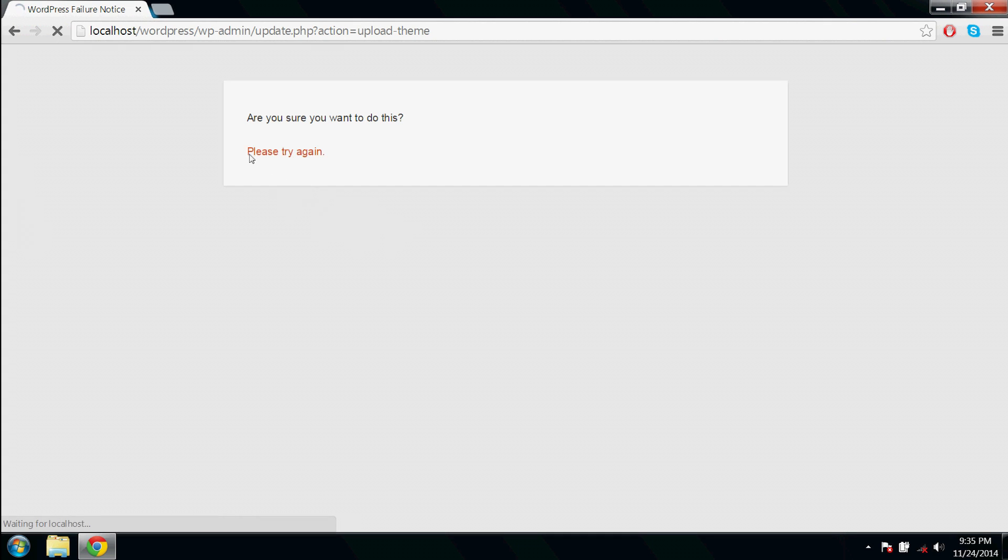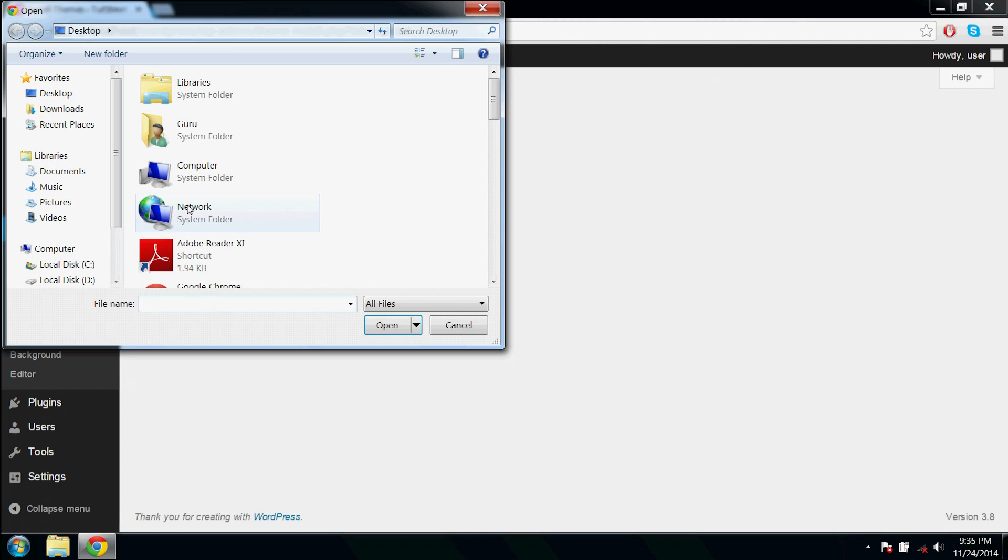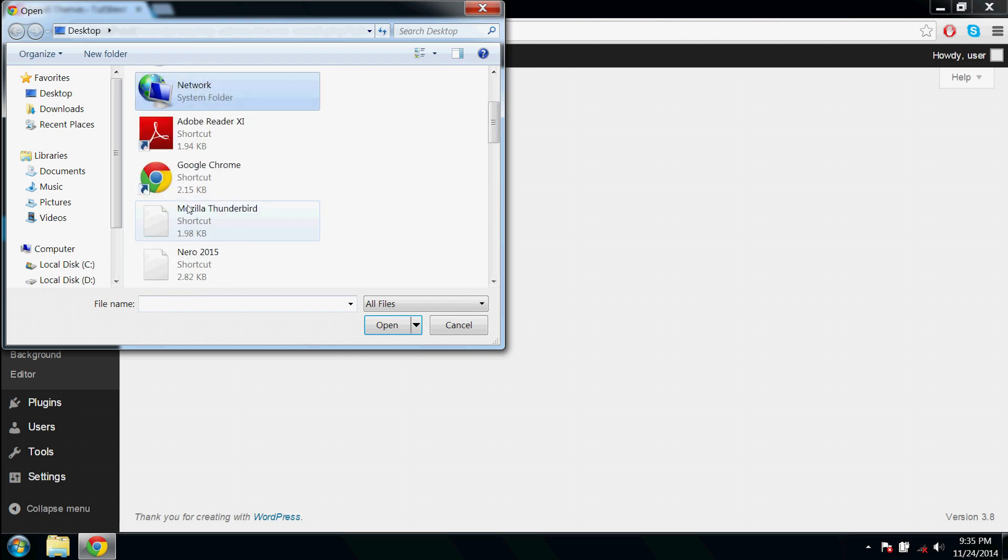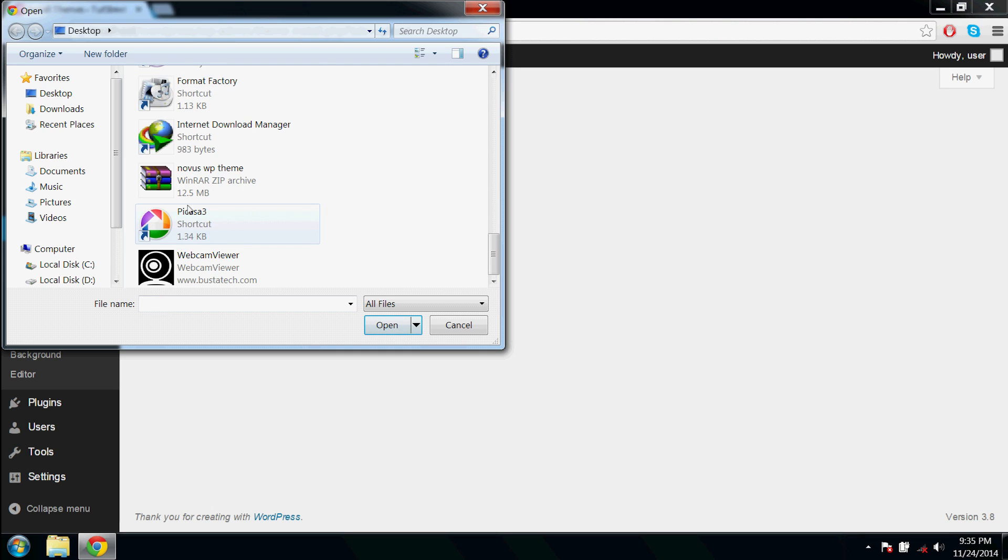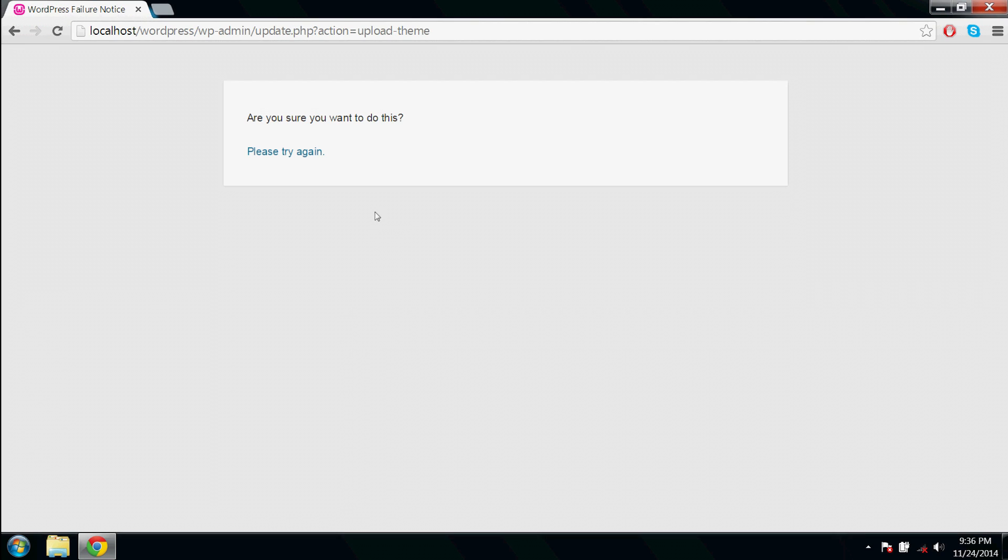Let's try again. Locate the file, open and install now. The same error.